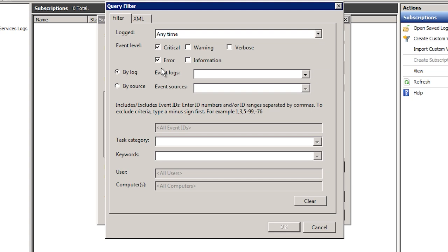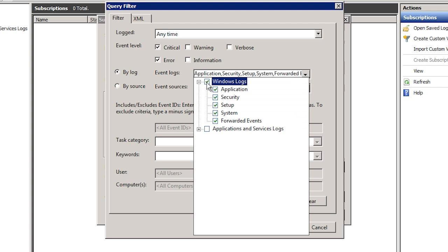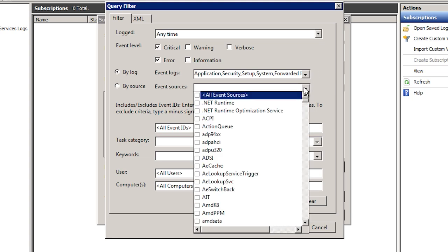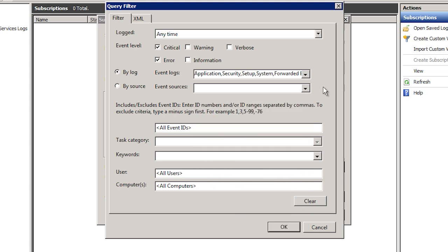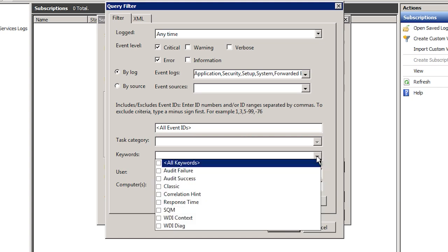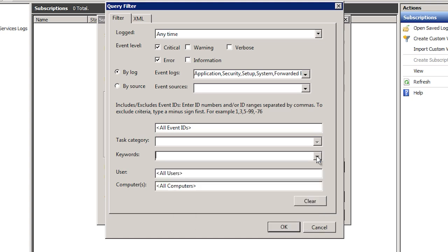In this case I will choose critical and error events only. Once this is done, I need to select which event logs I want to transfer events from. In this case I will choose all of them, but I could also just select the system log or application log if I wanted to. You also have the option to choose the events based on the source. For example, if you want to get even more specific, you could choose a category at the bottom or even choose a keyword. Windows will give you a list of keywords but you can also choose your own. For example, you could choose the disk keyword to choose events relating to hard disks.